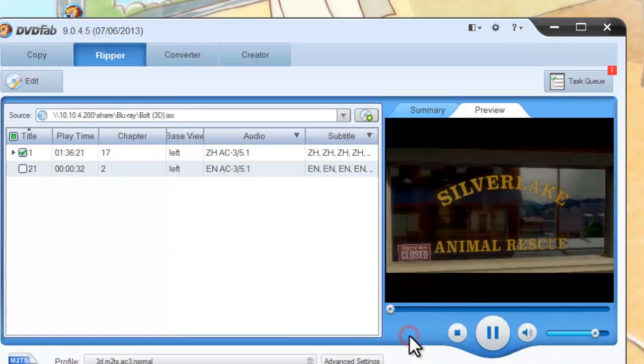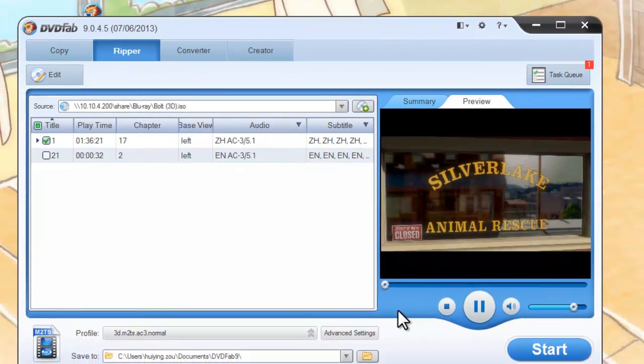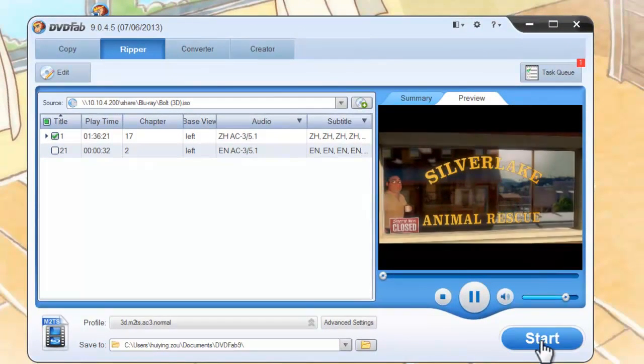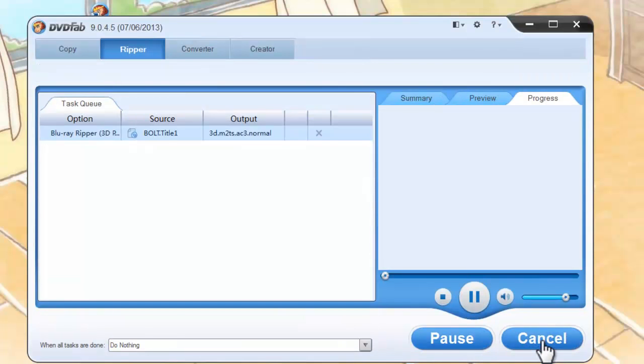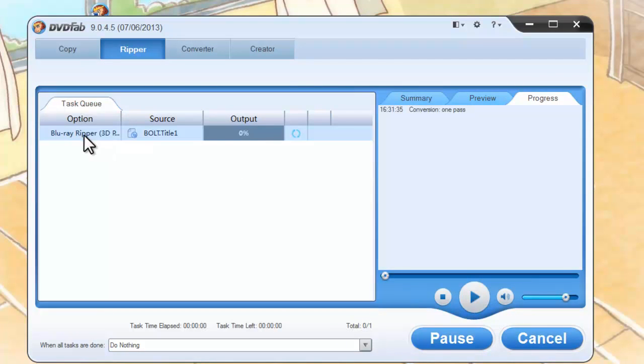Okay, now hit Start button to start conversion. During the whole process, you can view detailed progress information.